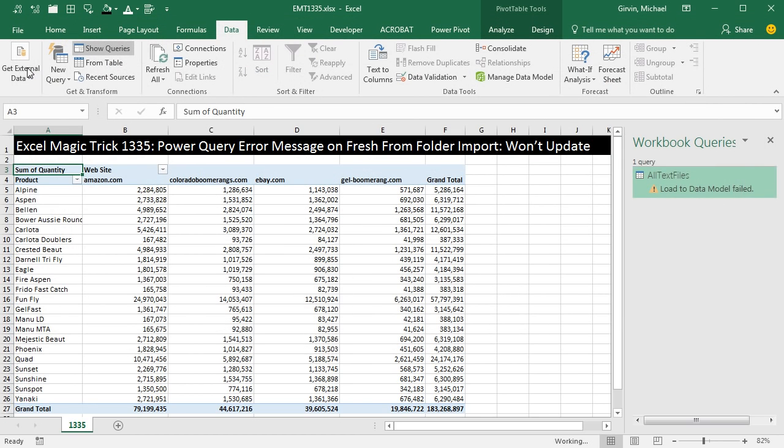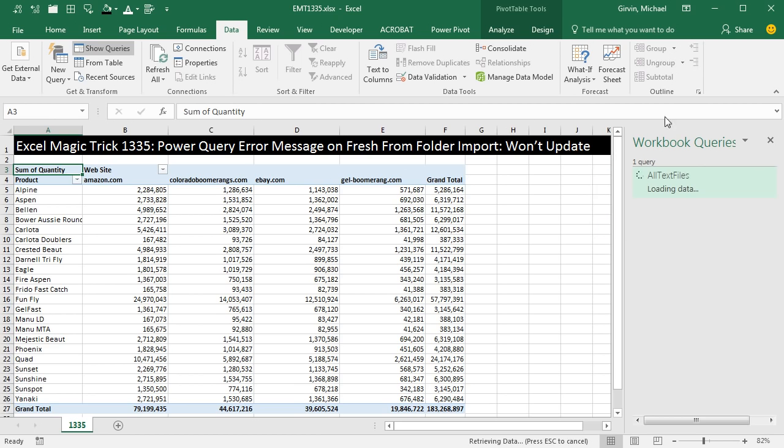click Close and Load, now you can see that it is refreshing just fine.